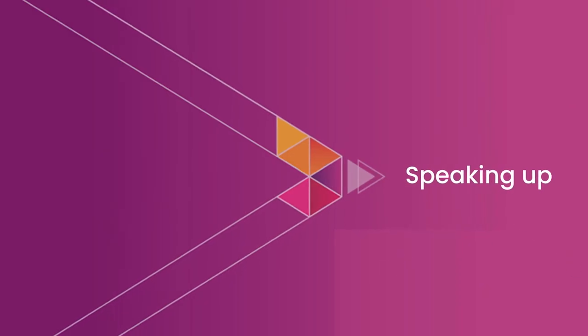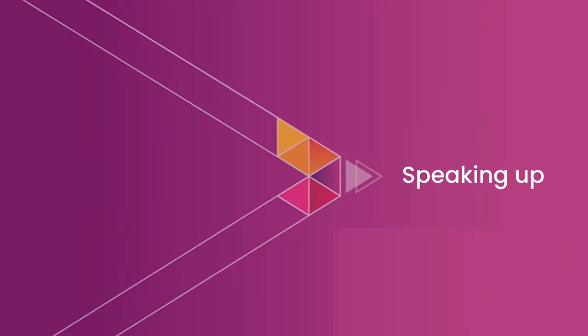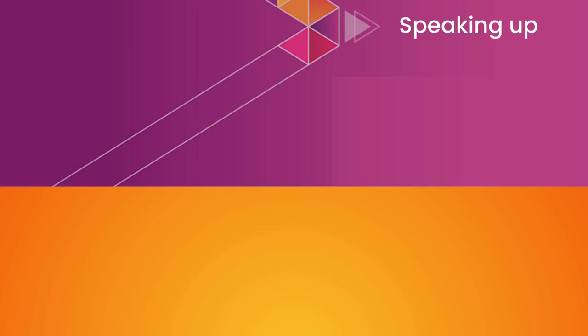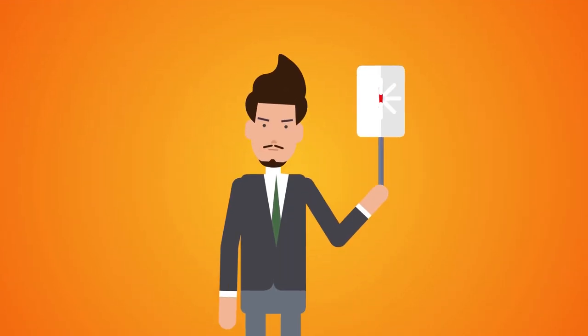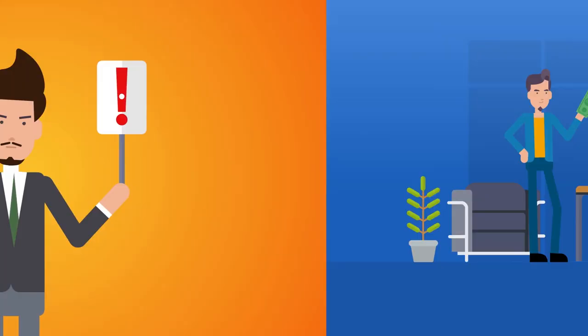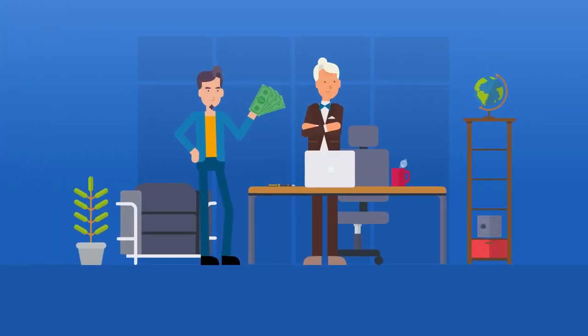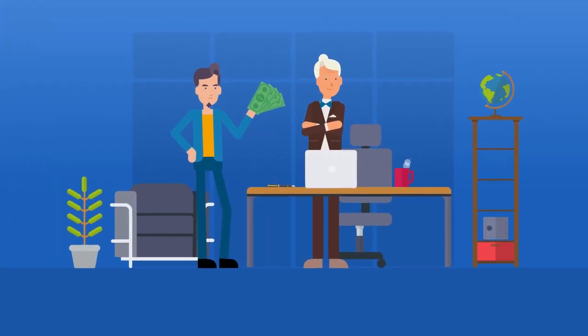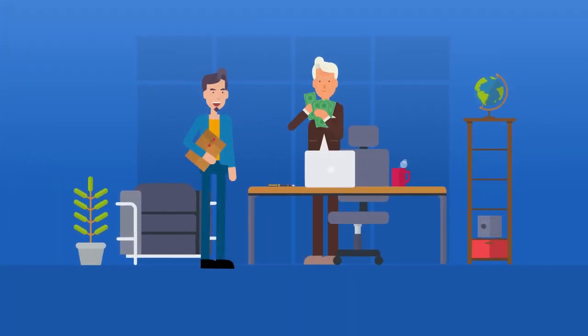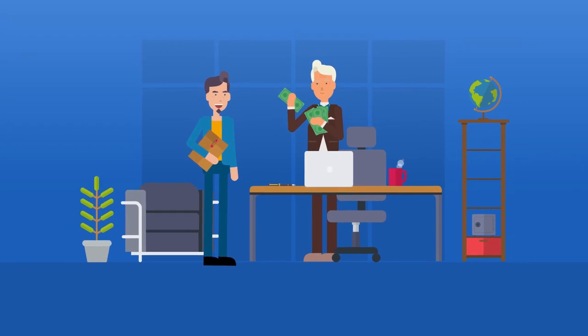Speaking up, also known as whistleblowing, is the act of raising concern when you're aware of actual or suspected misconduct, illegal or unethical behavior.